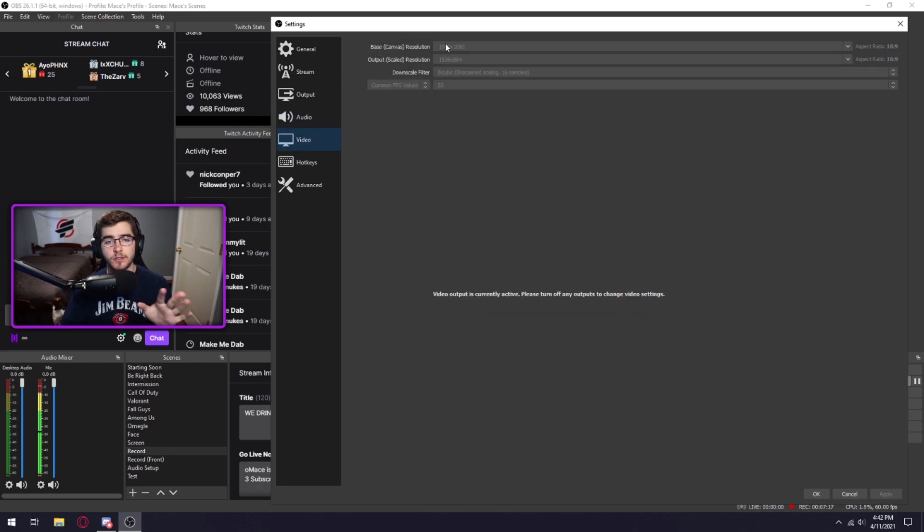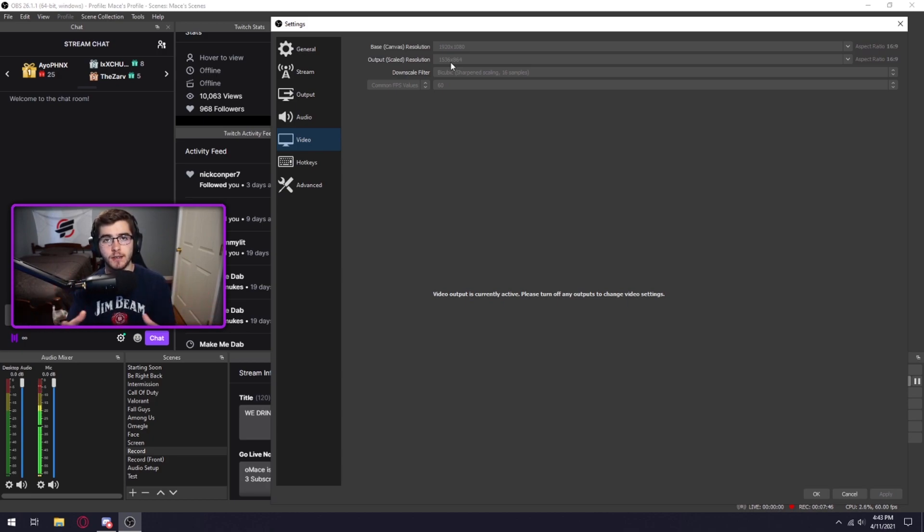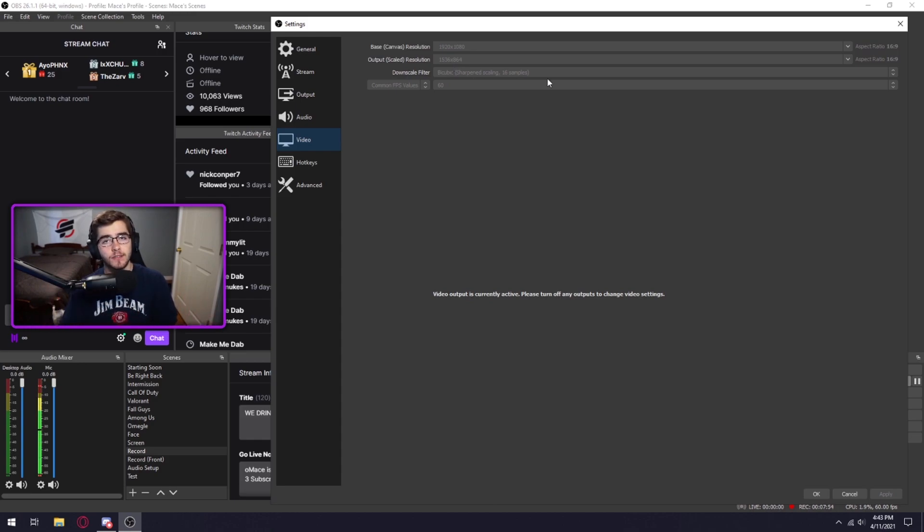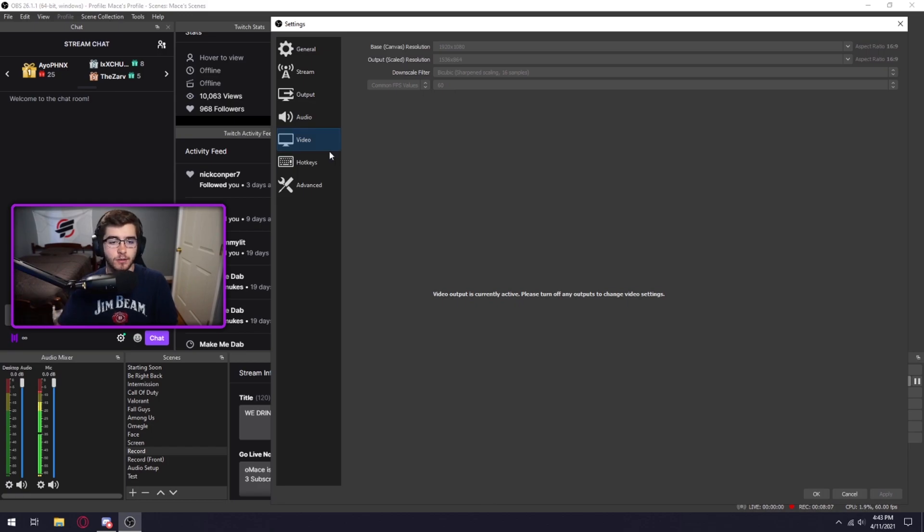For resolution, don't touch the base, but for output I would try to keep it between 864 and 1080p. Those qualities are considered HD and you obviously want an HD stream. Downscale filter, keep that to 16, that should be the normal. And FPS, honestly I would try to keep it at 60. 60 is just smoother, but if your computer can't handle it, obviously crank it down to 30.